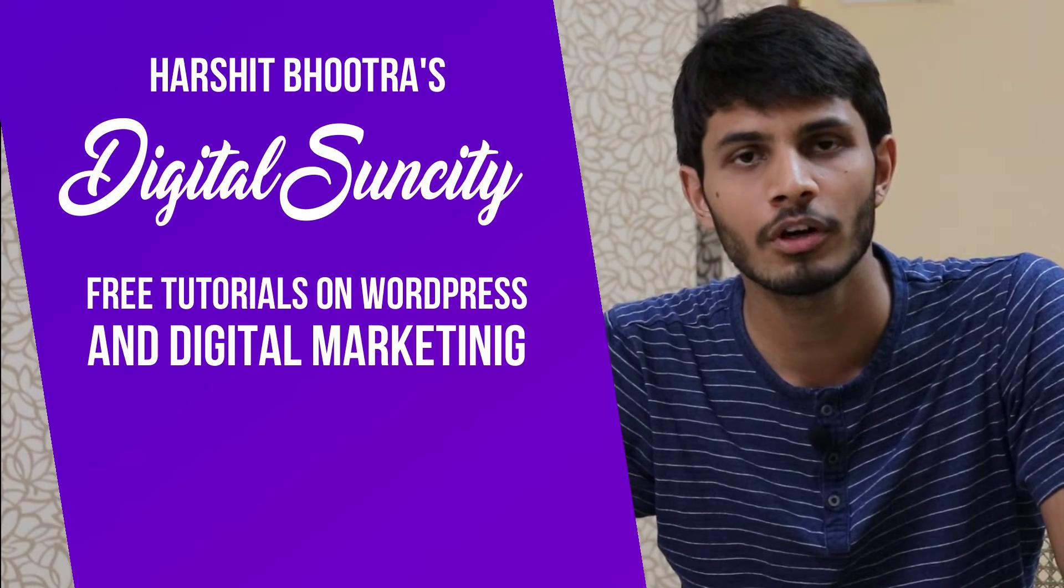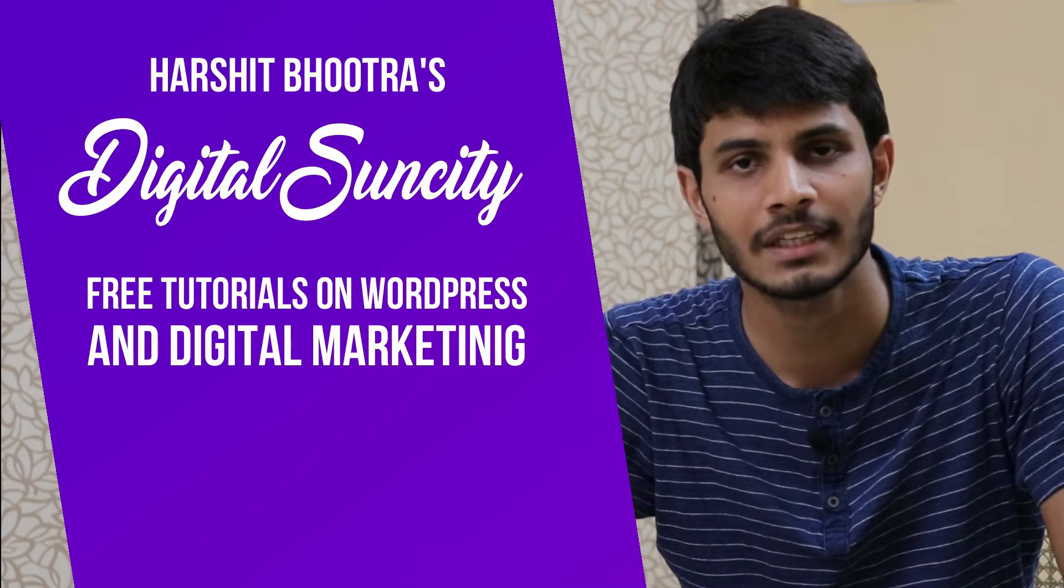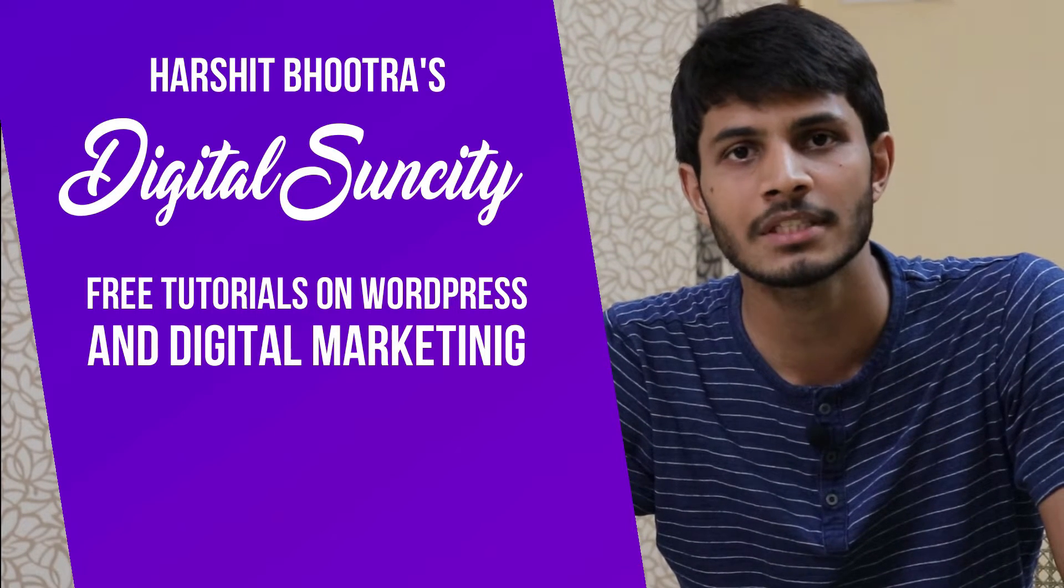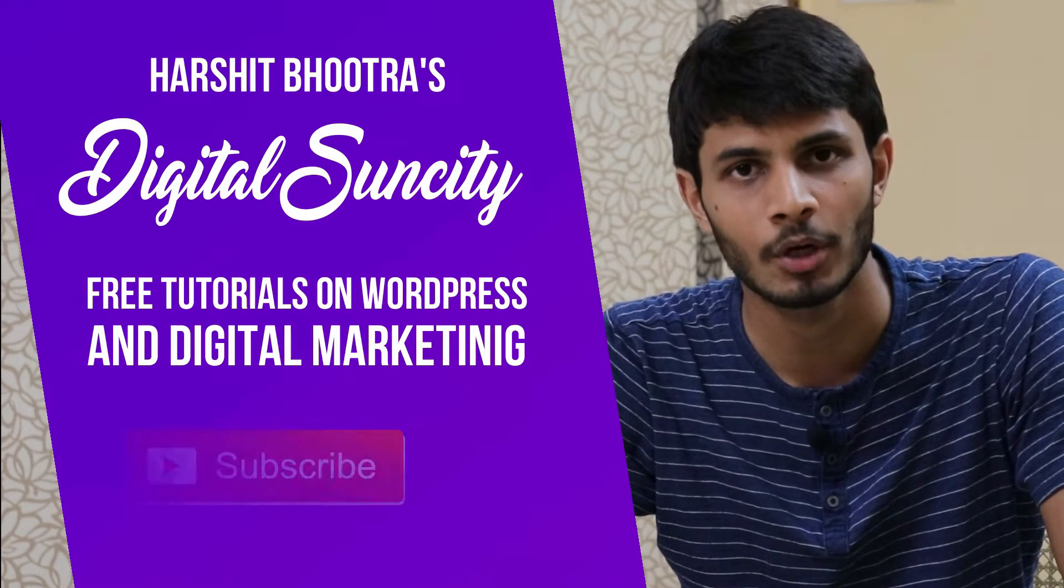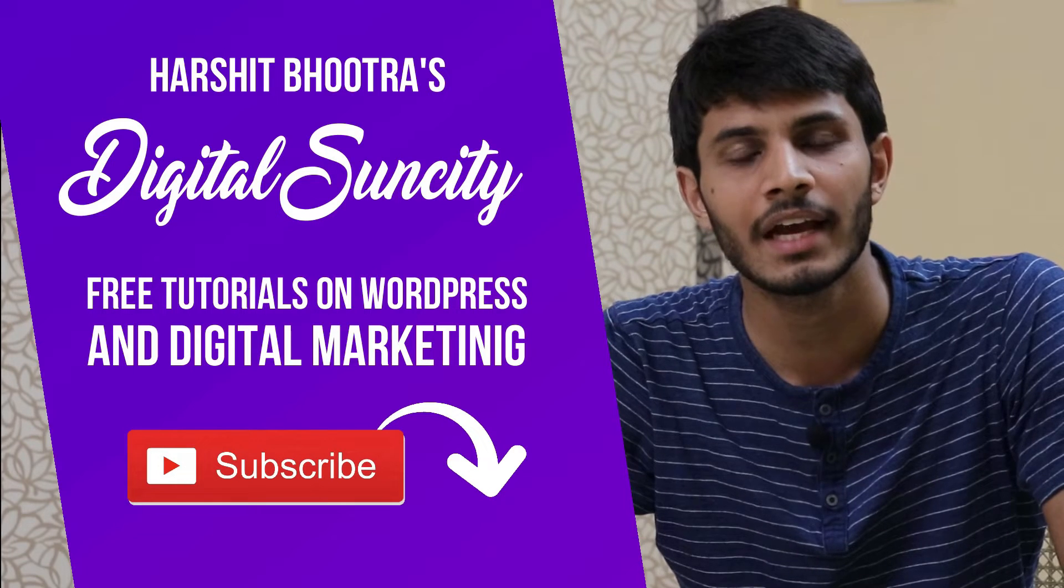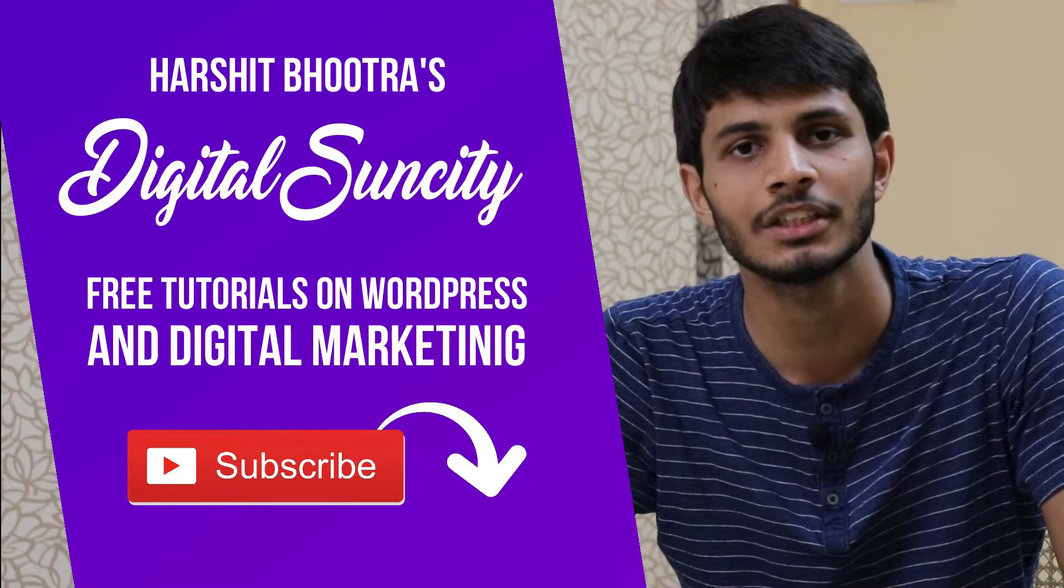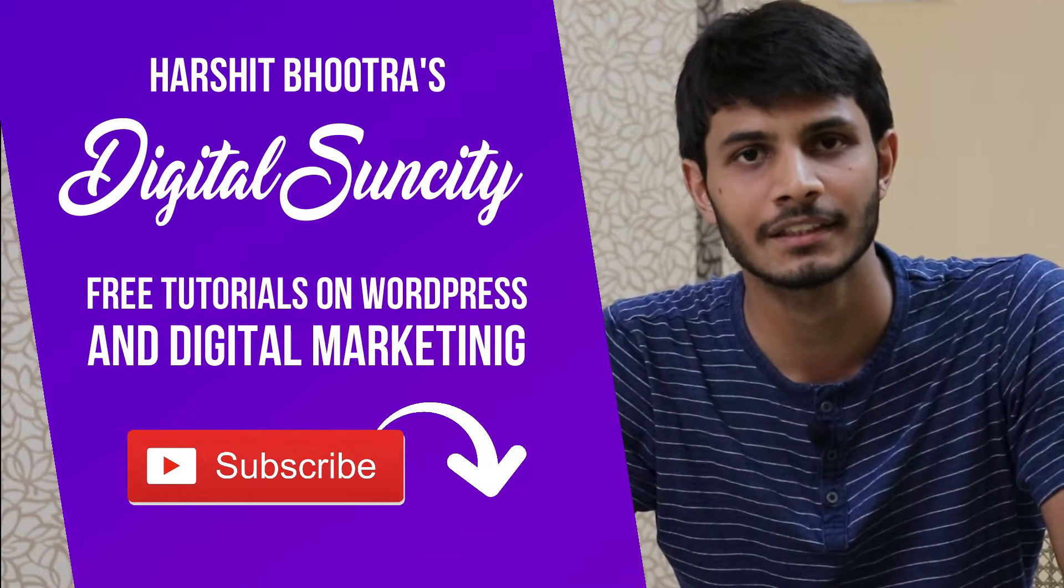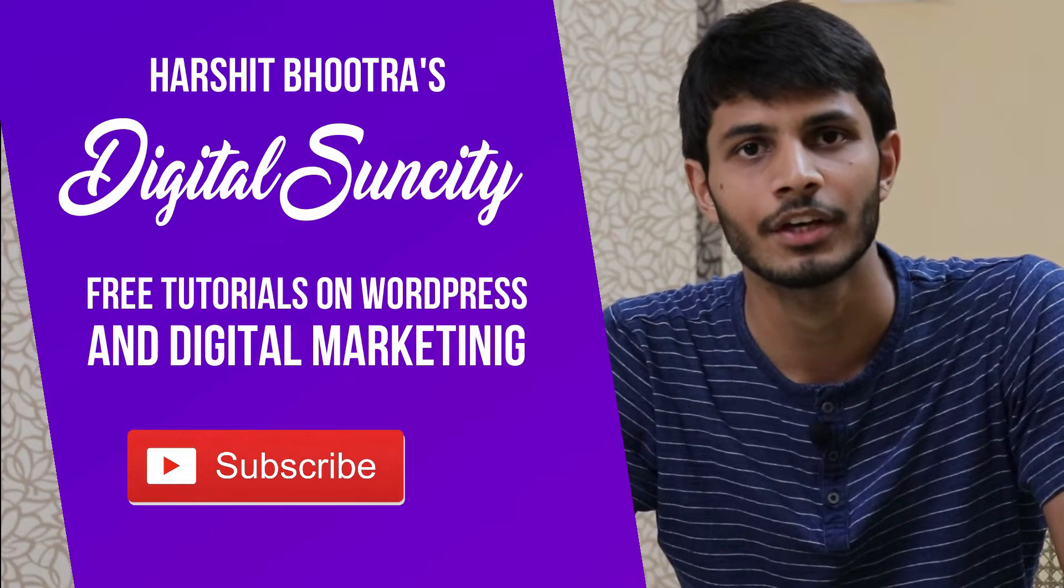So if you want to learn more of WordPress and Digital Marketing, then you can press the subscribe button below. That way, you will be notified as soon as I publish a new video. So now, let's get started with this video.